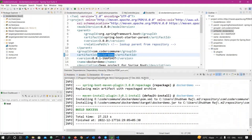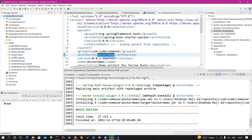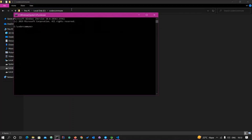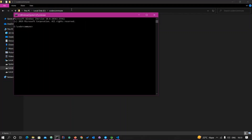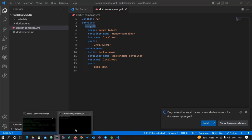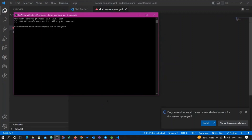Save the file. Our jar file is already created — you can see docker-demo.jar in the target folder. Now go to the parent folder where the docker-compose file was created and open a command prompt. To create the MongoDB container, type: docker compose up -d mongodb.